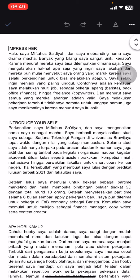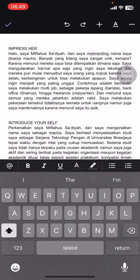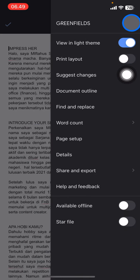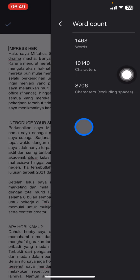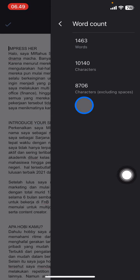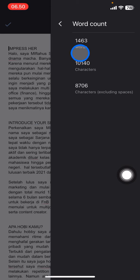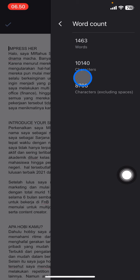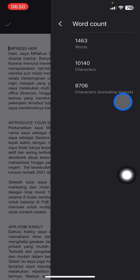Next, if you want to count the words that you use here, tap into these three small dots and there will be a Word Count option — tap on it. You will see a lot of information there: words, characters, and characters excluding spaces. The word count used is 1,463, while the characters used is 10,140, and excluding spaces it's 8,706.